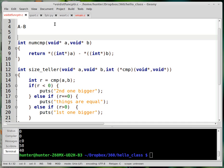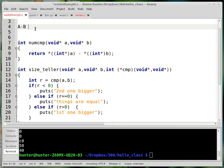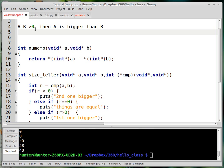So consider the difference of two numbers, A minus B, like this. So if it's positive, then A is bigger than B. If A minus B is equal to zero, then A is B.